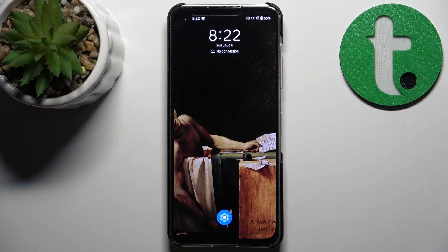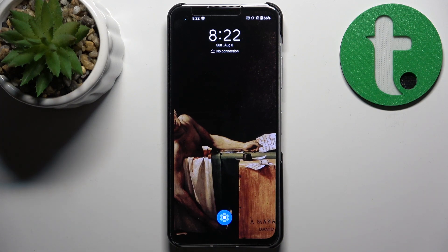If none of these steps work, you may have to take your phone to a service center. And that's it!